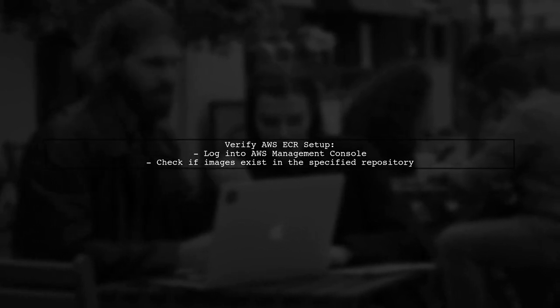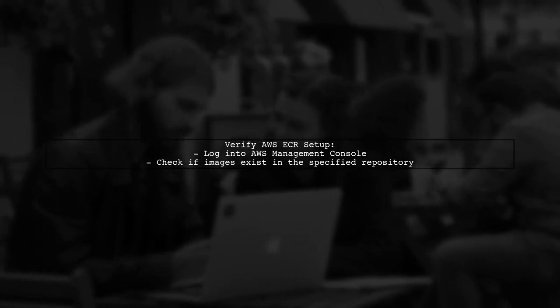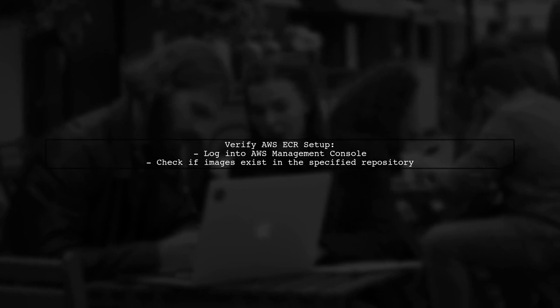Next, verify that your AWS Elastic Container Registry is properly set up and that the images exist in the specified repository. You can do this by logging in to the AWS Management Console.